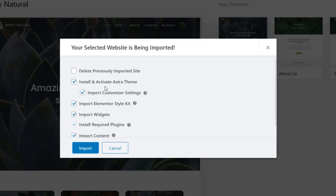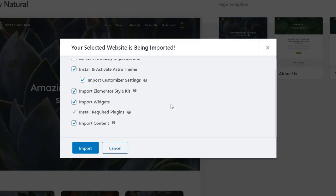The other options are fairly self-explanatory. Install and activate the Astra theme — we obviously want to do that because it's an Astra Starter Site. Import the Customizer settings, which imports all the settings for this specific design to match exactly what you saw on the demonstration site. Import the Elementor Style Kit — these are ways of setting up global styling for things like fonts and colors, and it's the preferred way of setting up any theme with Elementor. Also importing widgets to make sure our starting point matches the demonstration site, and installing the required plugins.